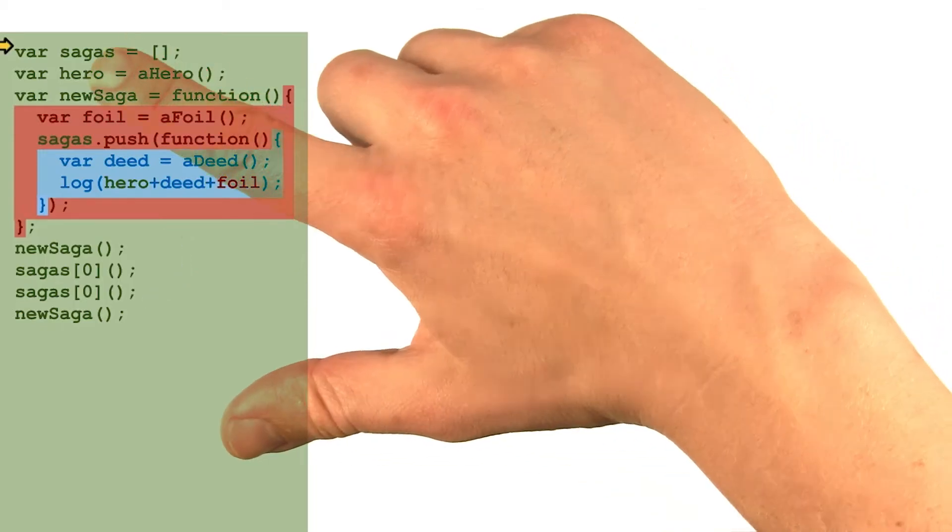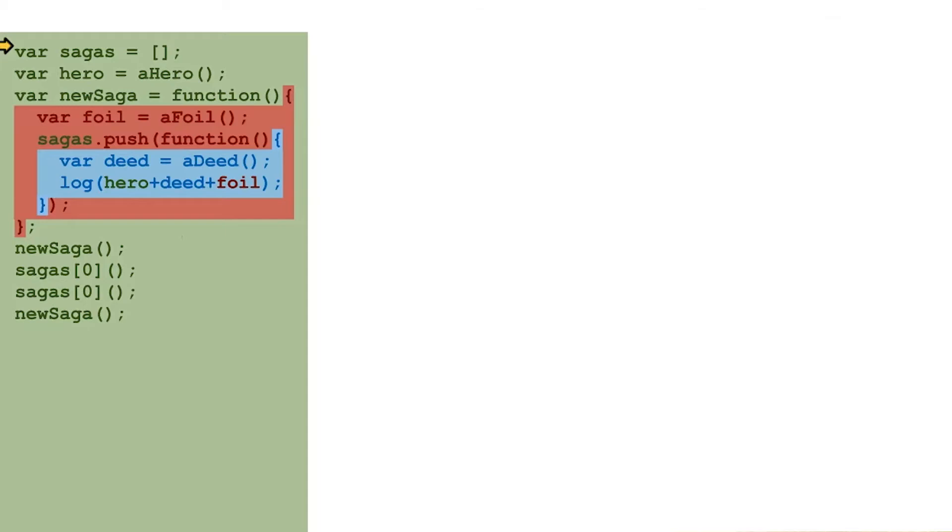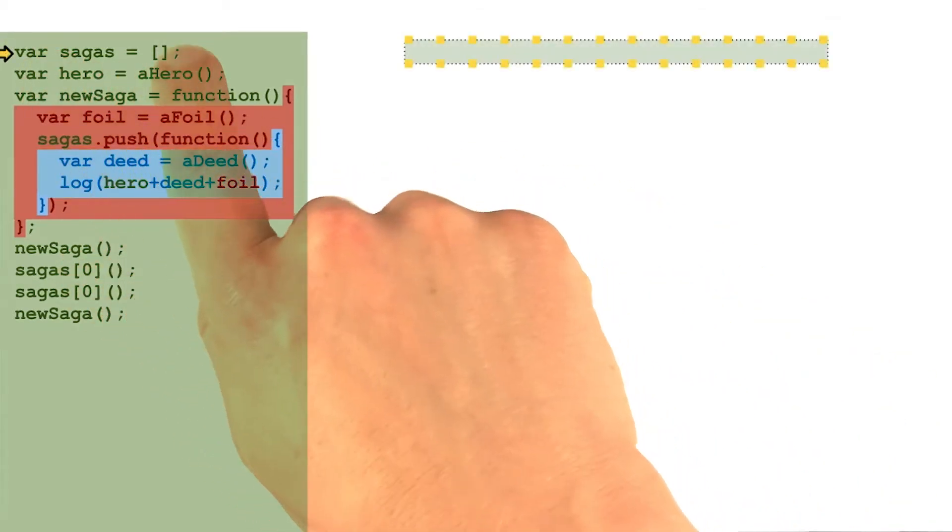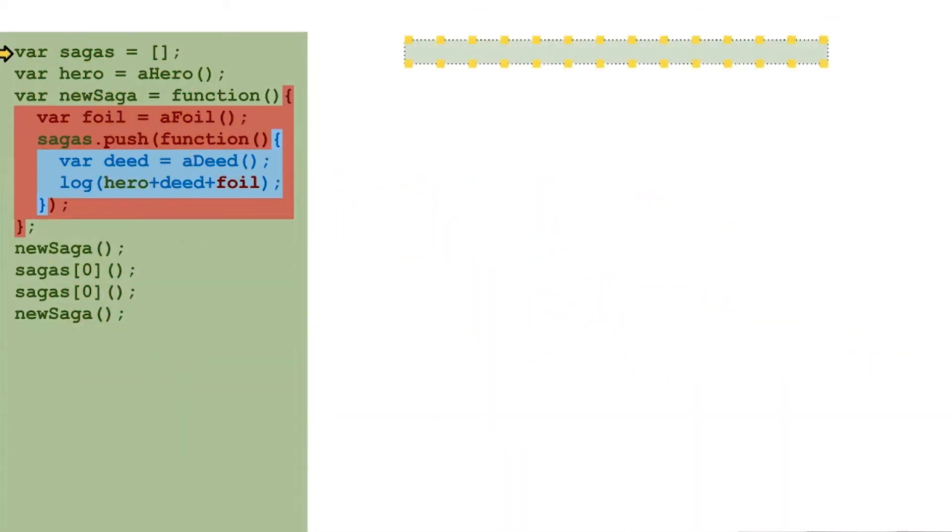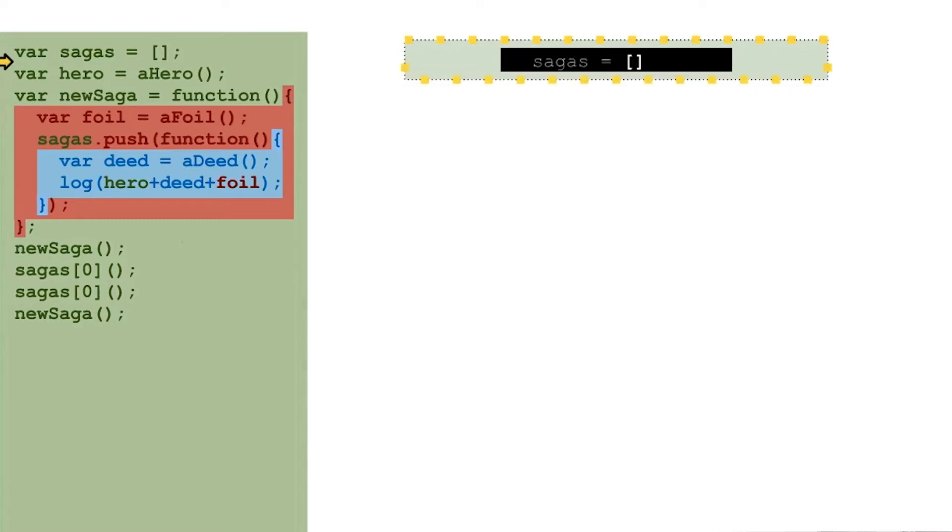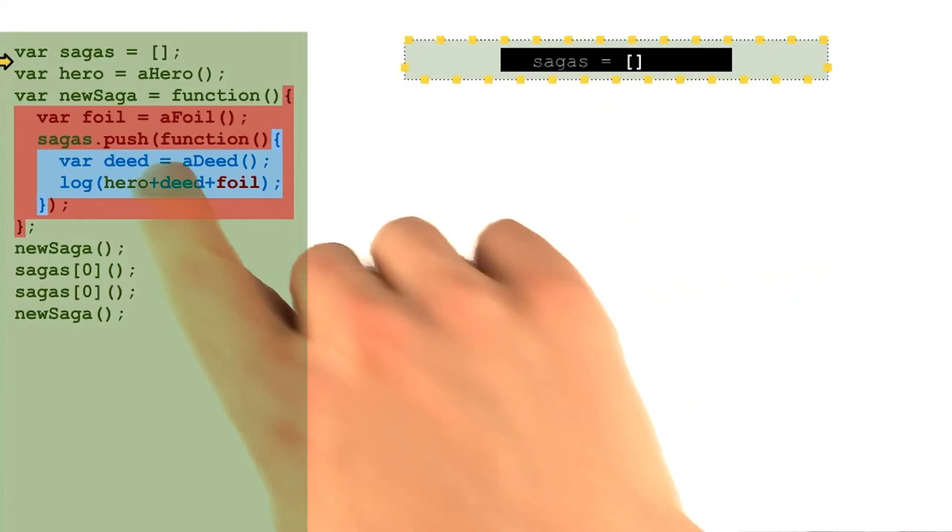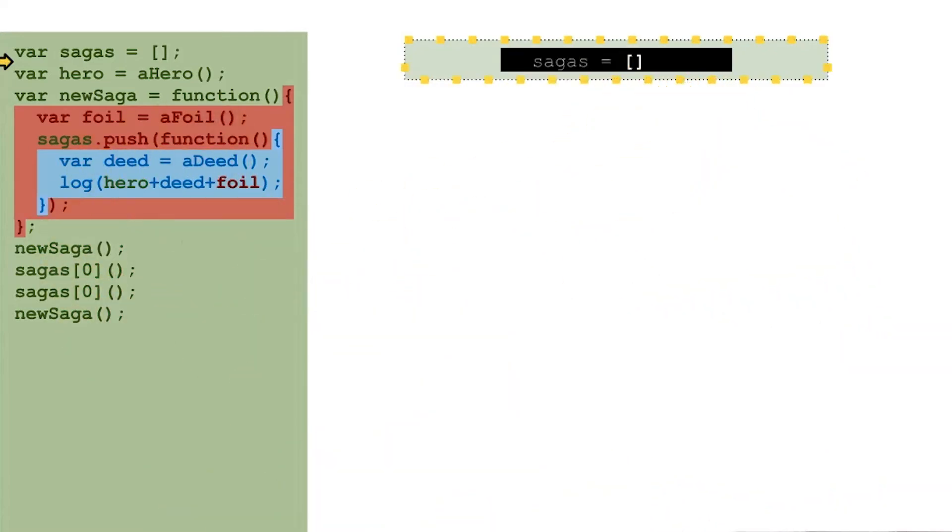Let's try running this code with our simulated interpreter again. So this first line of code will create an array and put it in a global variable called sagas. And this will be where we store each of the saga functions eventually.